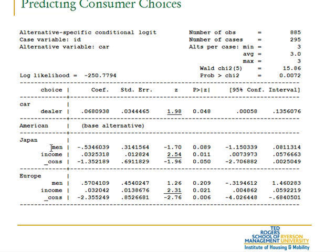Whereas the gender of the buyer — in this case we have used the variable male — and their income are variables which are characteristics of the decision maker, and therefore they enter as an interaction between the choices. So we have male and income interacted with the choice Japan, and male and income again interacted with the choice Europe, having American as the base alternative.